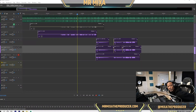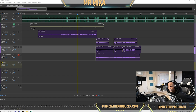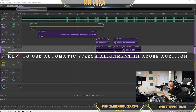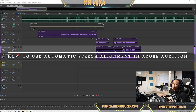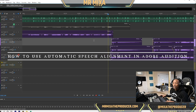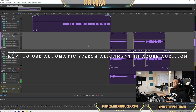What's good, it's your boy Mr. Mixer and I'm back with another how-to video in Adobe Audition. Today we are working on automatic speech alignment. This is a clutch tool for your vocals when you are doing dubs, trying to get a fuller sound and a wider sound. This technique is going to help you a bunch.